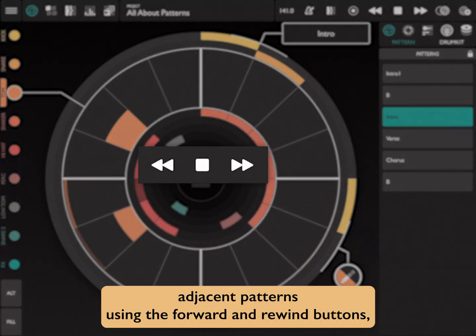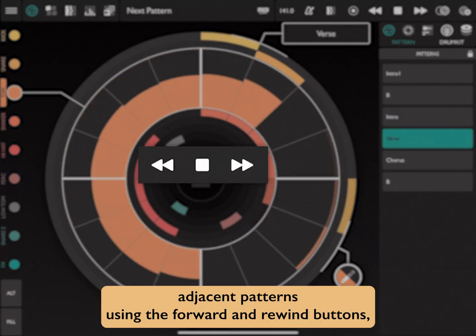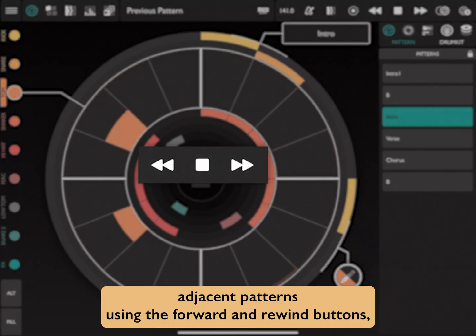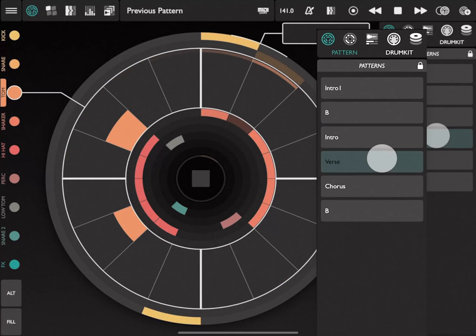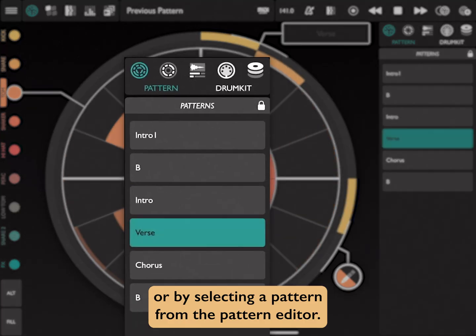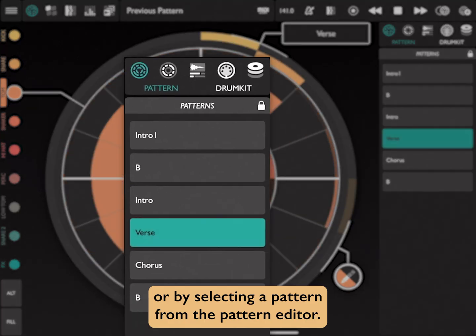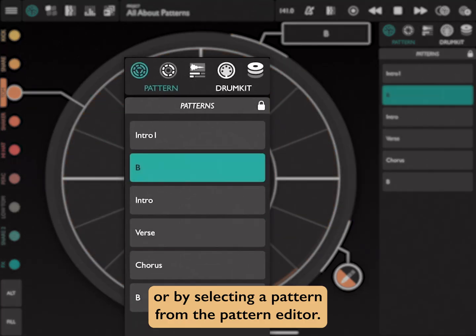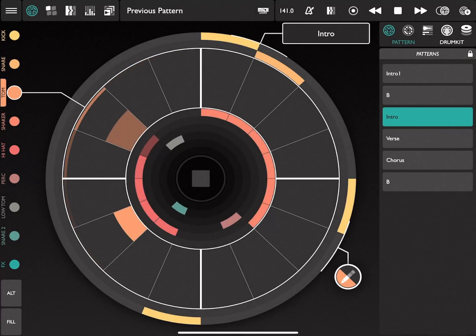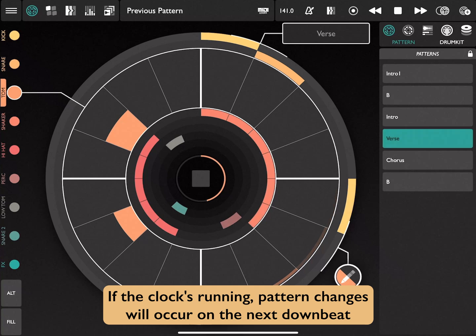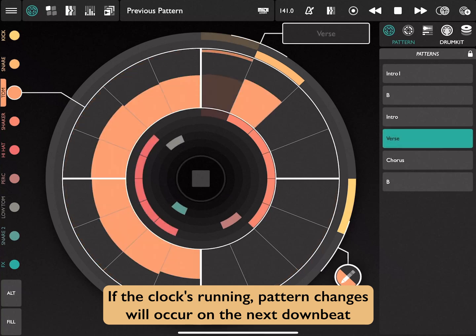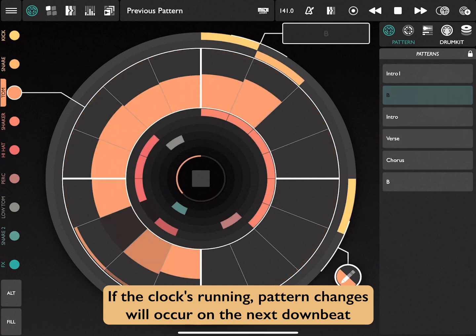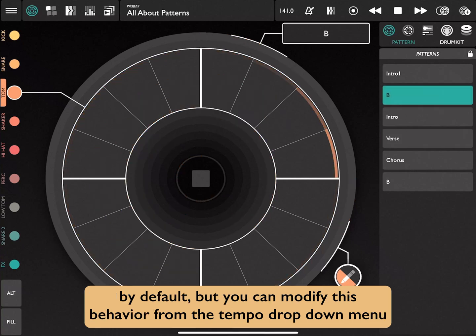You can switch between adjacent patterns using the forward and rewind buttons, or by selecting a pattern from the Patterns Editor. If the clock's running, pattern changes will occur on the next downbeat by default.